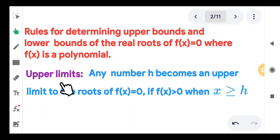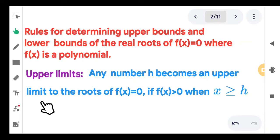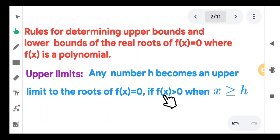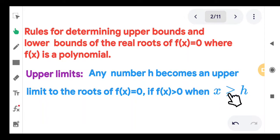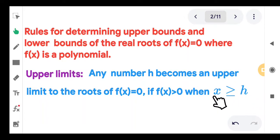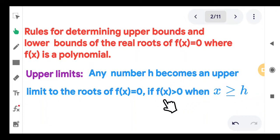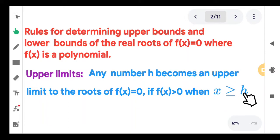What is meant by upper limit? Any number h becomes an upper limit to the roots of f of x equal to 0 if f of x is strictly greater than 0 whenever x is greater than or equal to h. So if you can find an h such that whenever x is greater than or equal to h the polynomial is strictly greater than 0, then h is called an upper limit to the roots of f of x equal to 0.